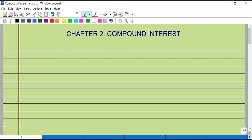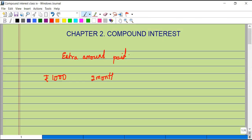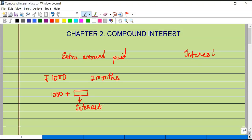Interest is the extra amount paid when we clear up a loan — an additional amount paid. For example, we borrow a thousand rupees and repay it at the end of two months. We would pay a thousand rupees plus some additional amount to clear the debt. This additional amount is called interest. Interest can be calculated using different procedures, and depending upon the procedure, we give it a name.